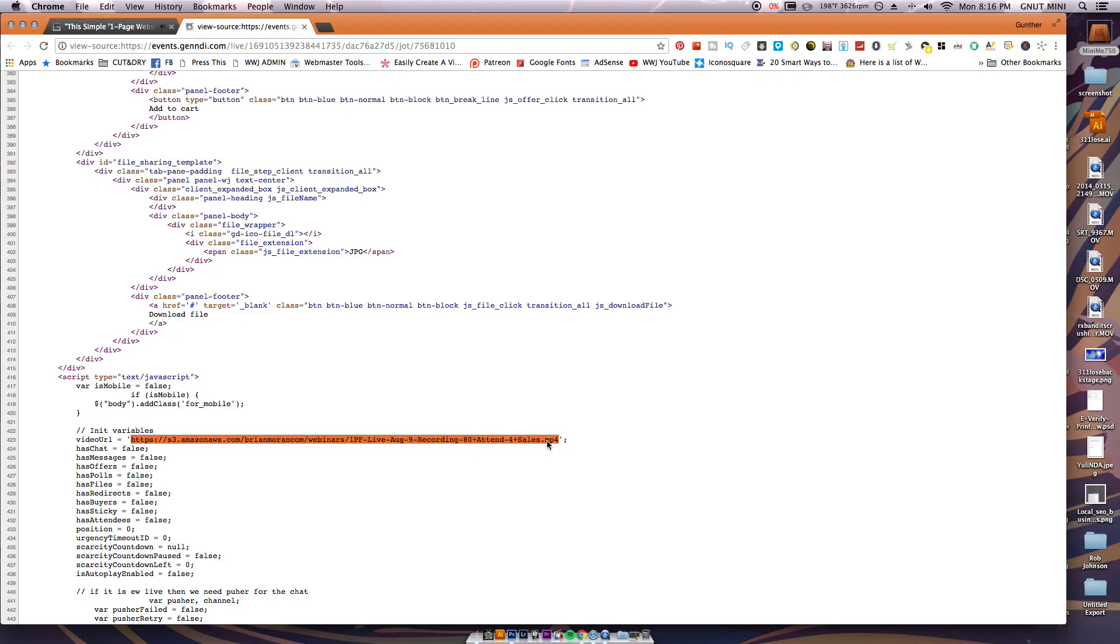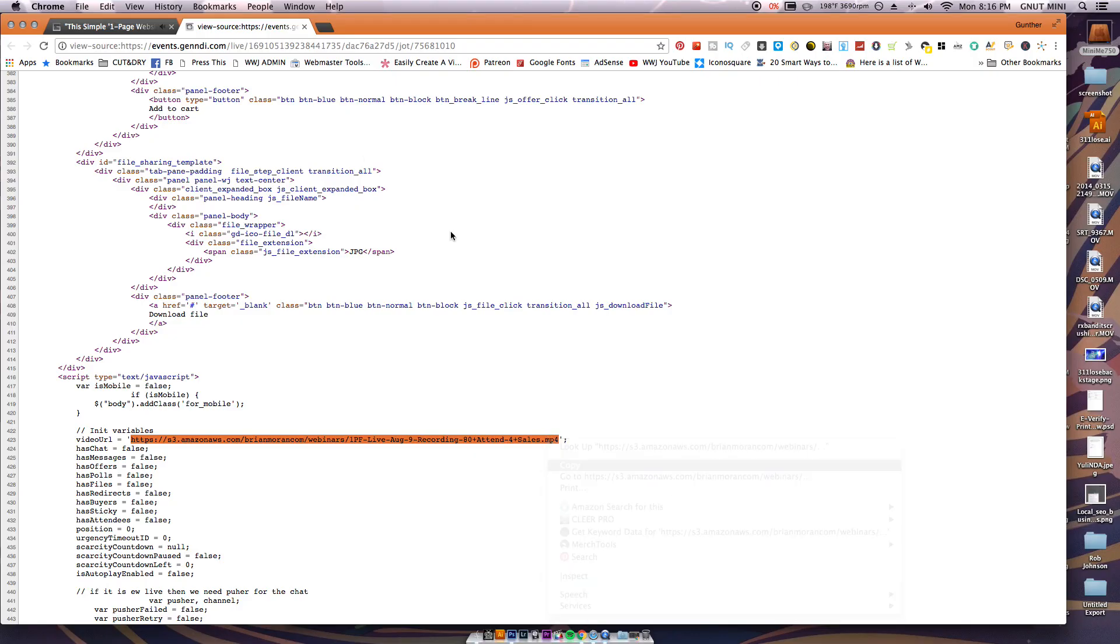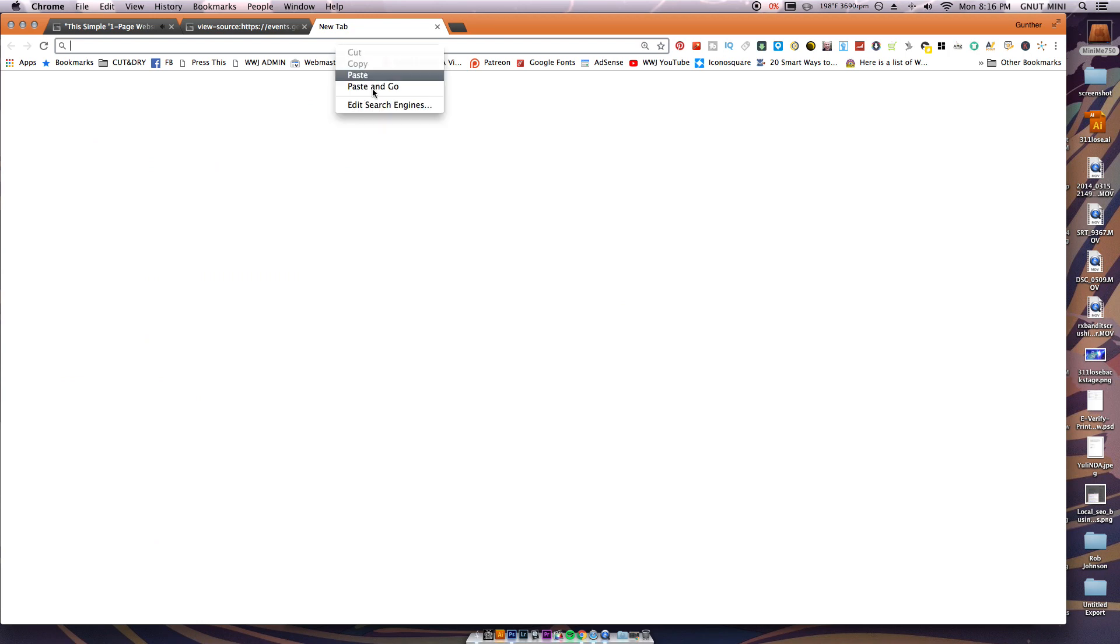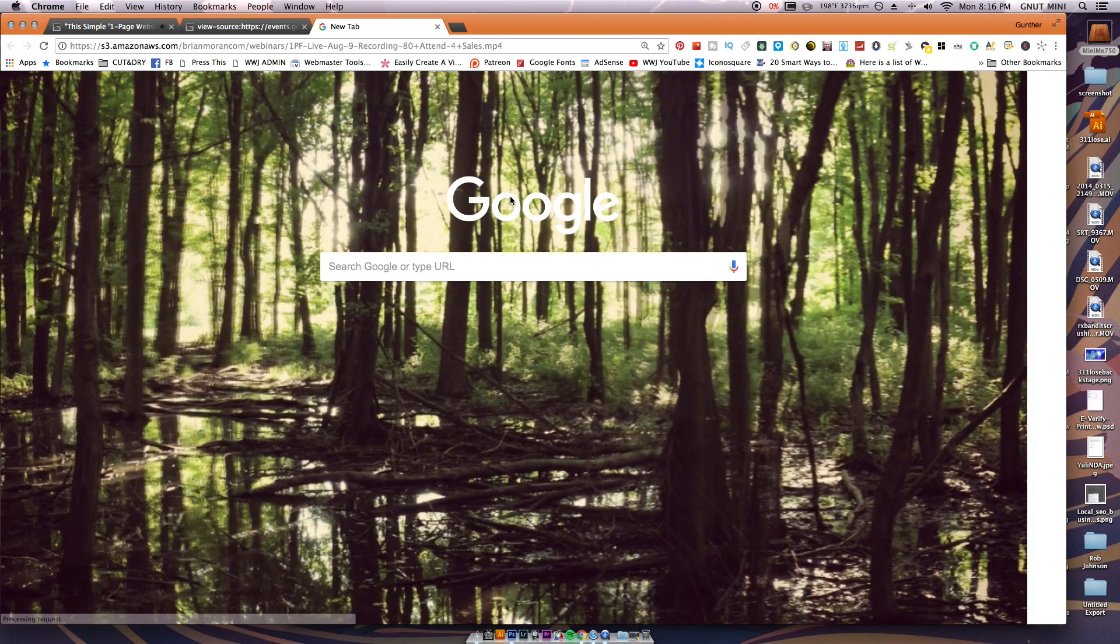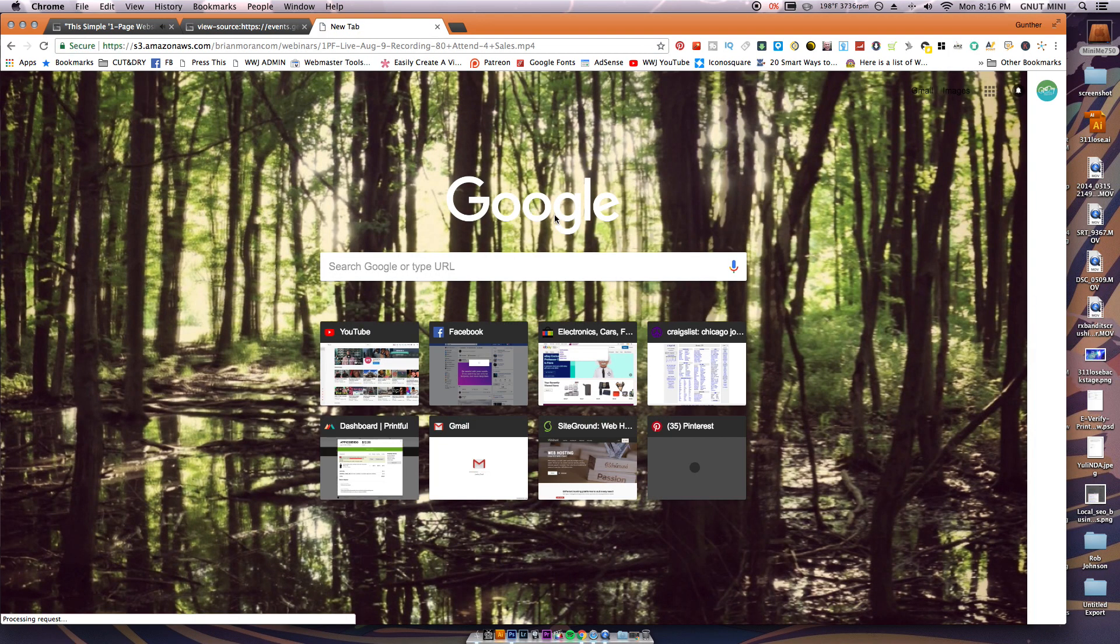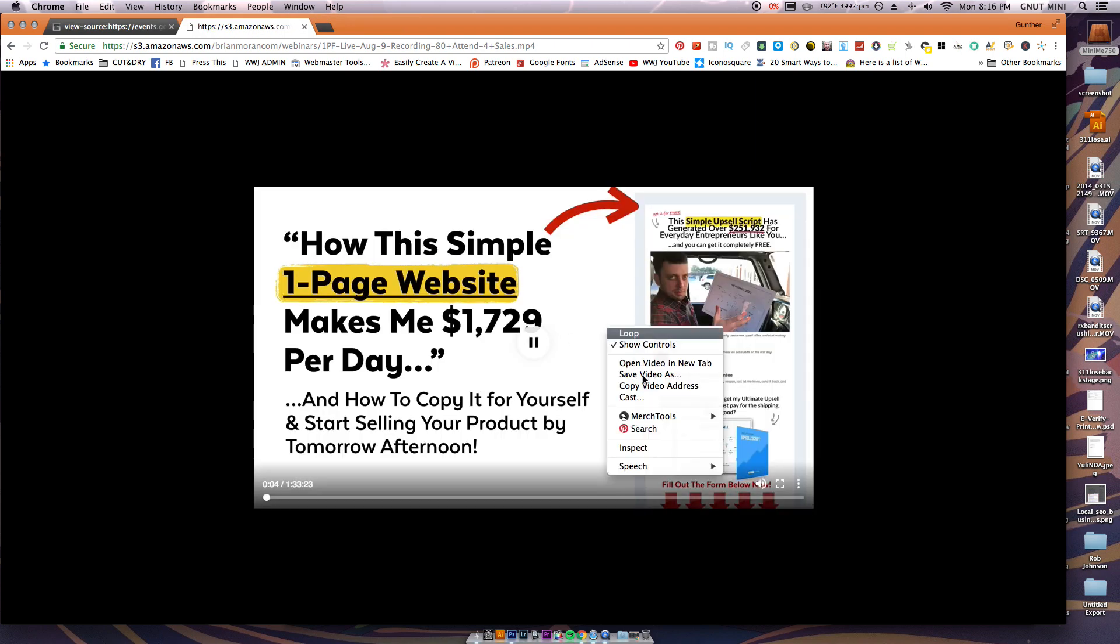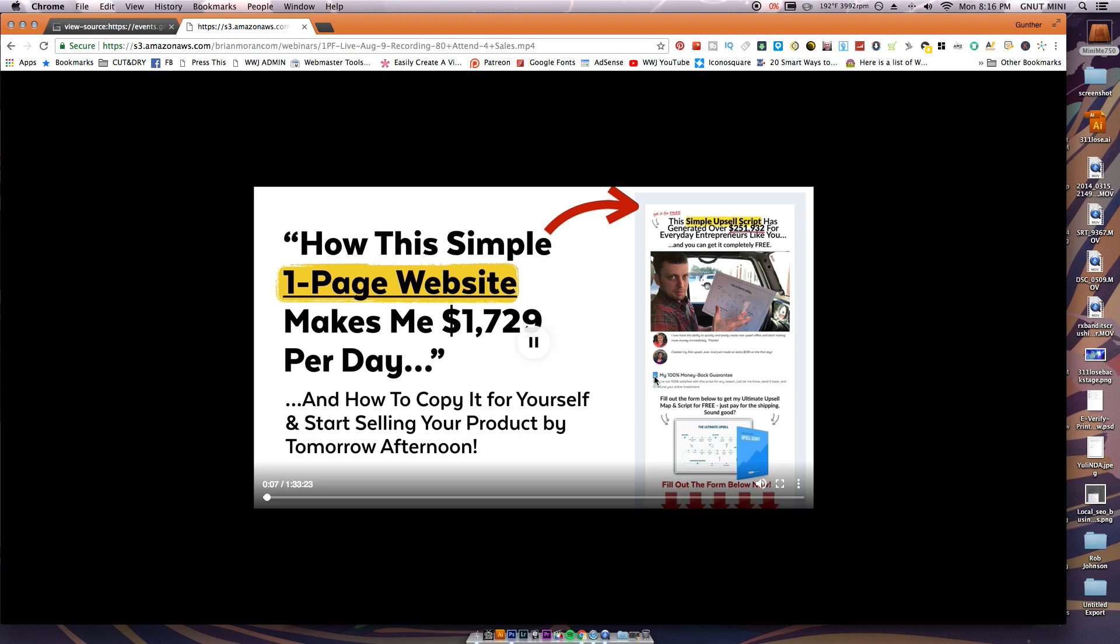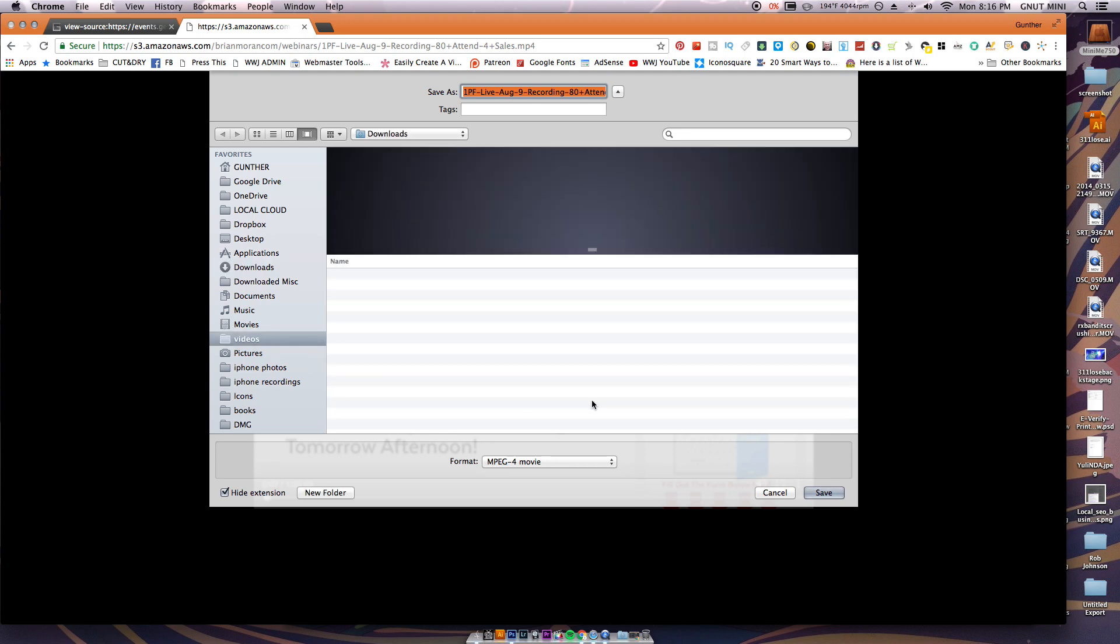Just highlight that, right-click and copy. Open a new tab, paste that. When the new video loads up, all you got to do is right-click and go to save video as, and then just save it as whatever name you want and in whatever directory you're gonna remember where it's at. Click the Save button.